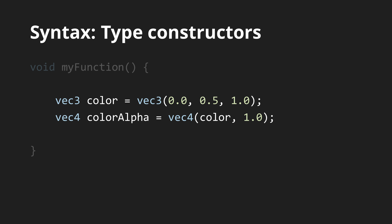Or, you can even compose a four-dimensional vector from a 3D vector and a float. Or a matrix from vectors. Basically, any combination works as long as the number of components adds up.